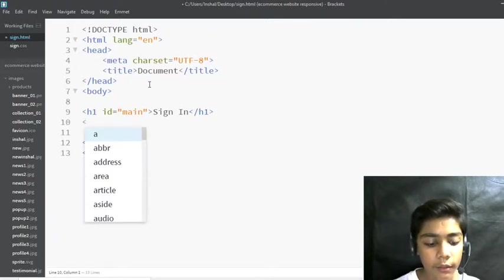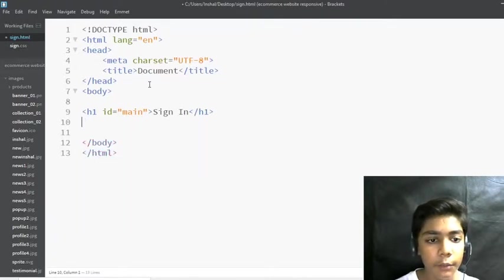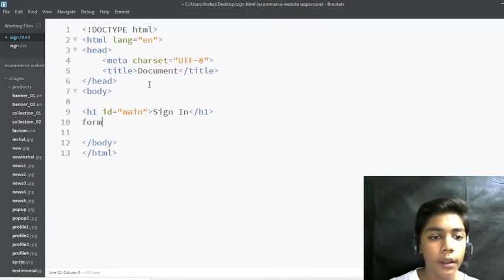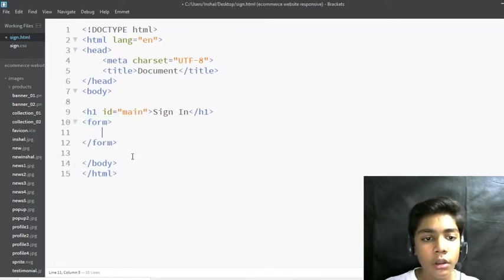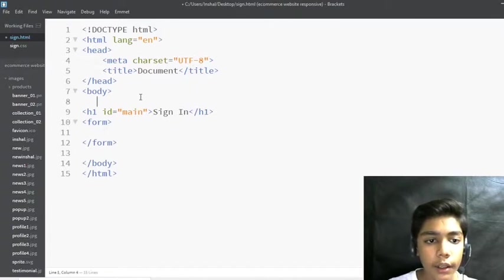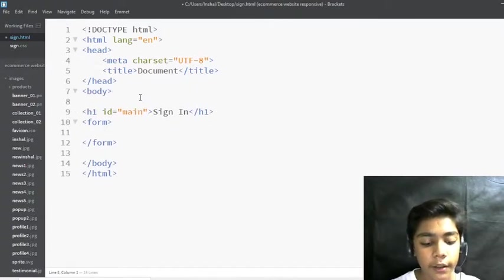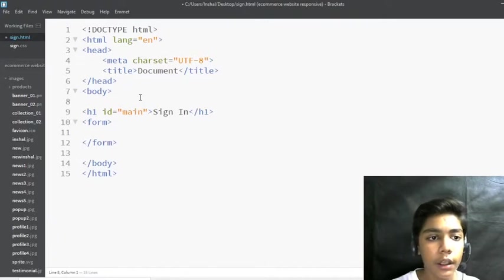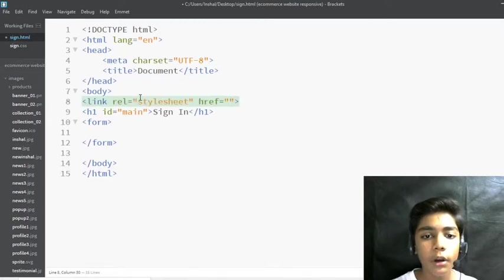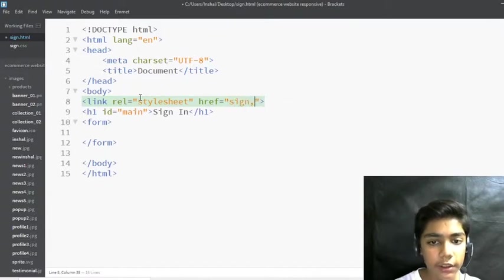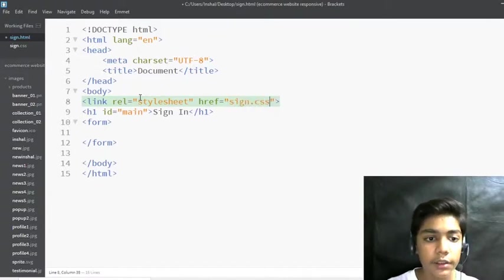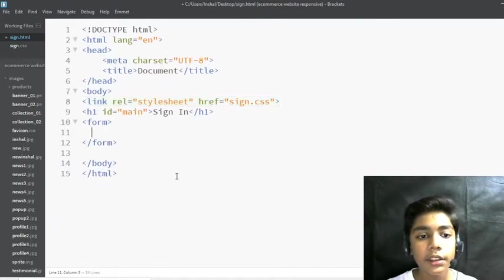Now I will write a form tag here. Then I'll link my stylesheet with my HTML file by writing a link tag and pressing Tab. I'll write 'sign.css' as the href value — that is our CSS file name. So now we have our form tag set up and the CSS is linked.